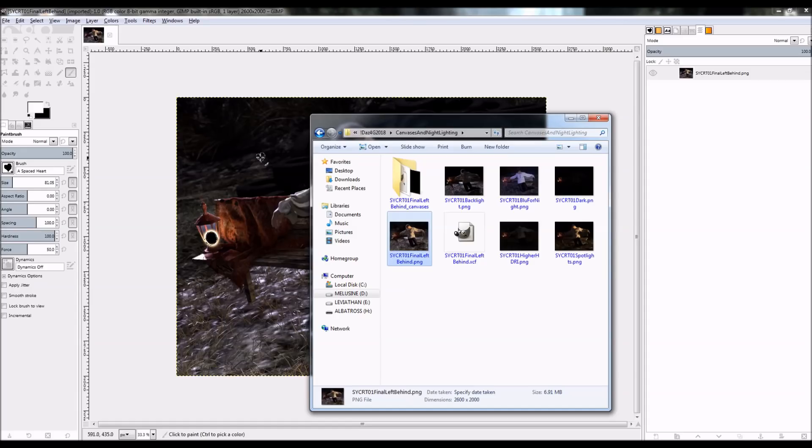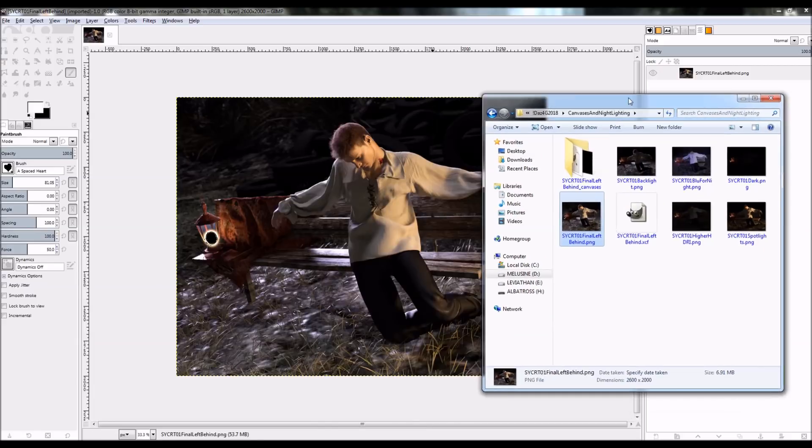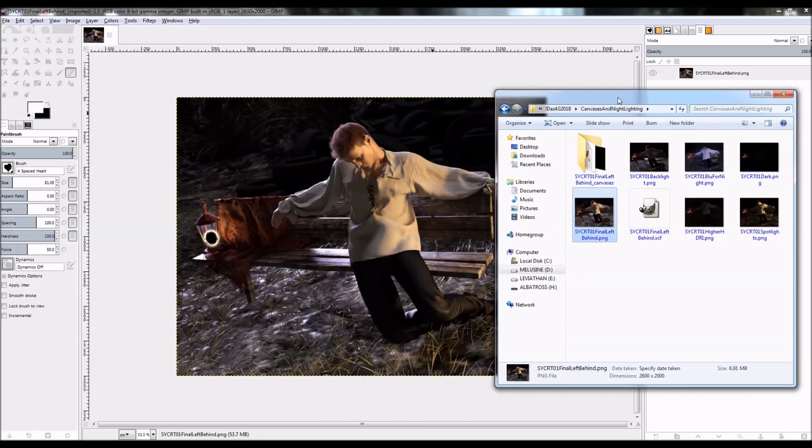Alright, I'm back. What happened was the DAZ Studio ran for an hour, and then it crashed without allowing me to save the render. So I'm going to use a previous draft instead, so you can still see the process here.